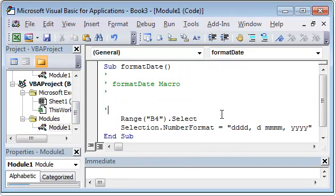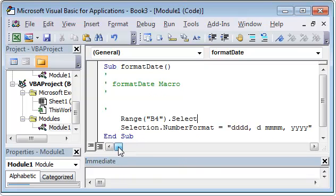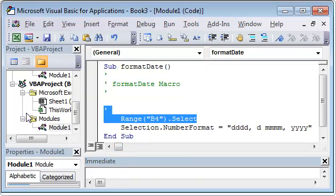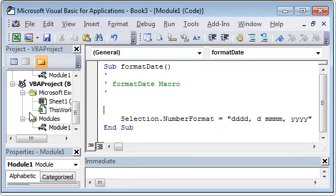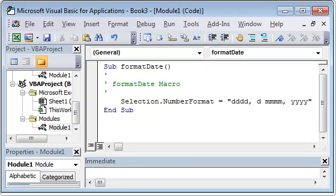And all it does is Range B4 dot select and then selection dot number format is that. Of course we can just get rid of that, and whatever cell is selected, whenever you run this macro format date it will just format that.